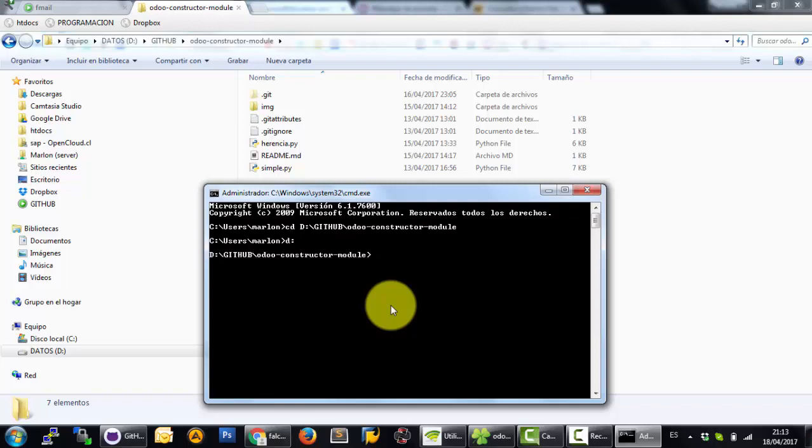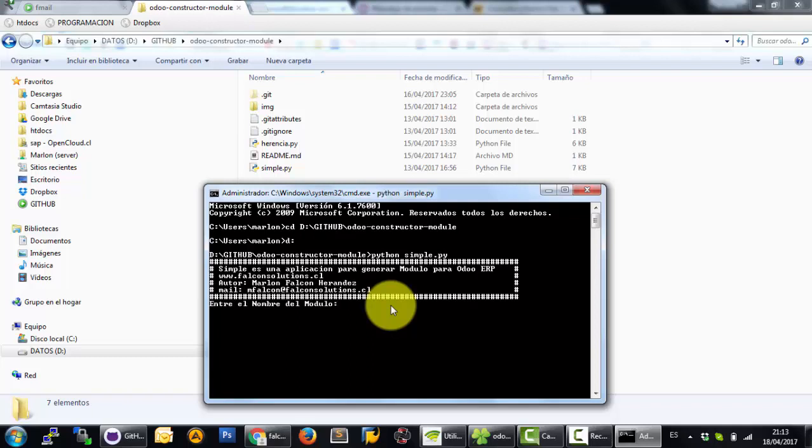Now Python, python simple.py. This is the first step. Now you can push enter.